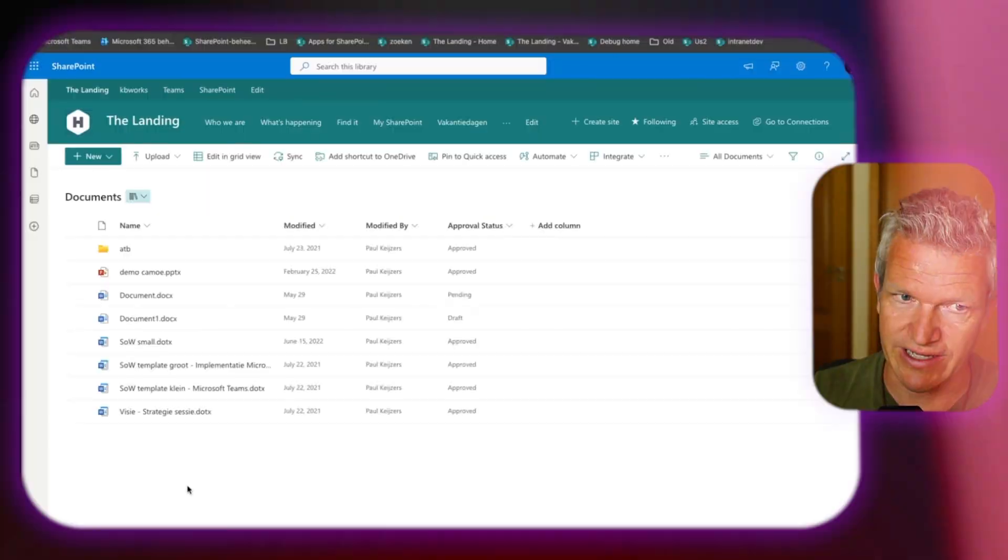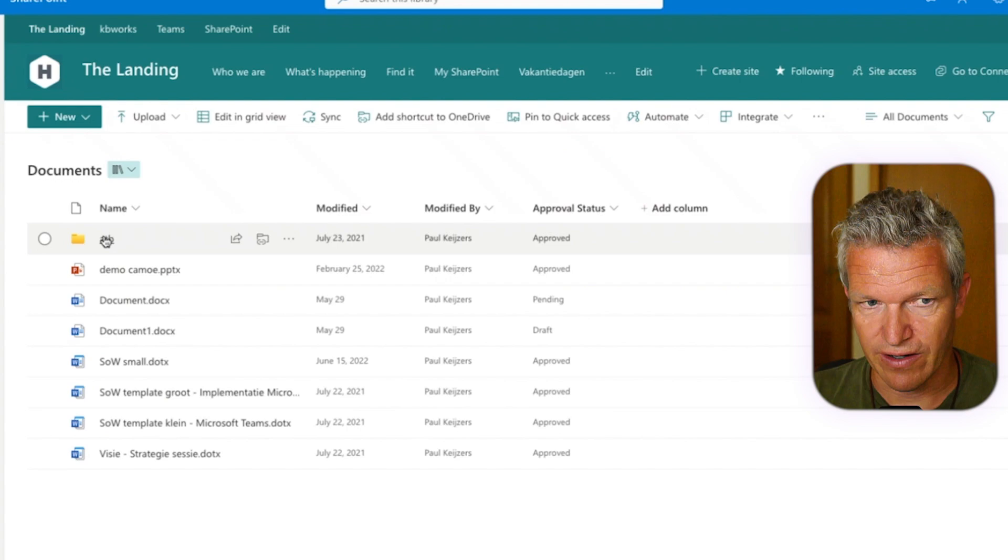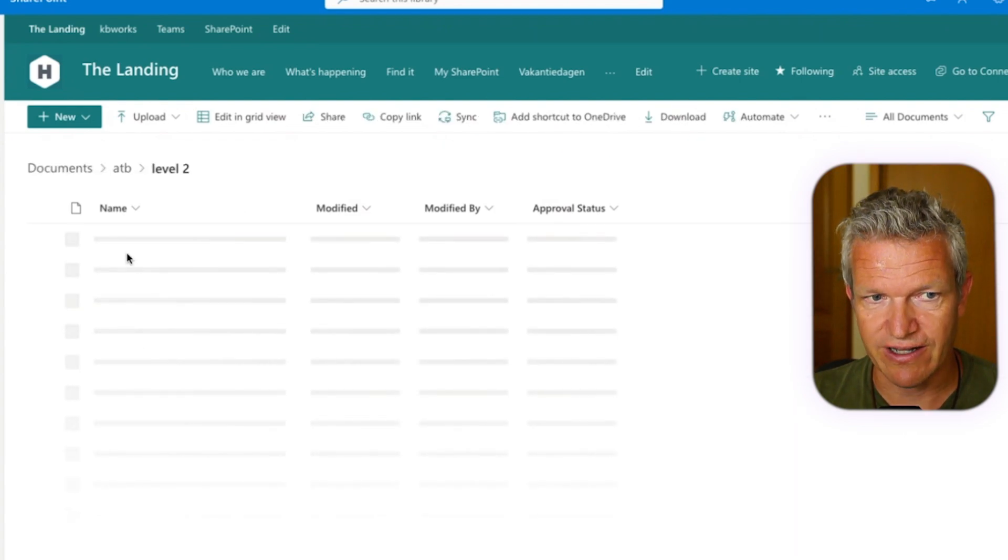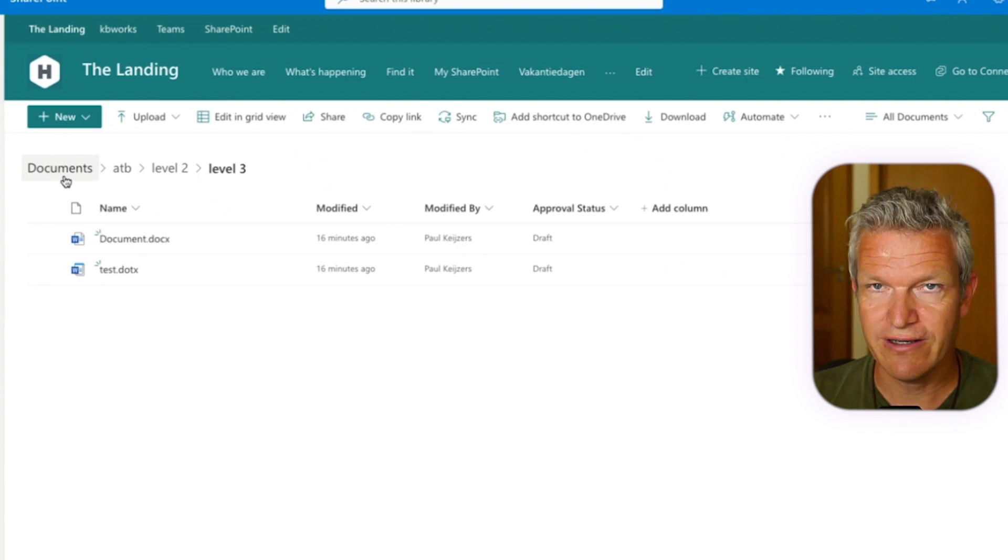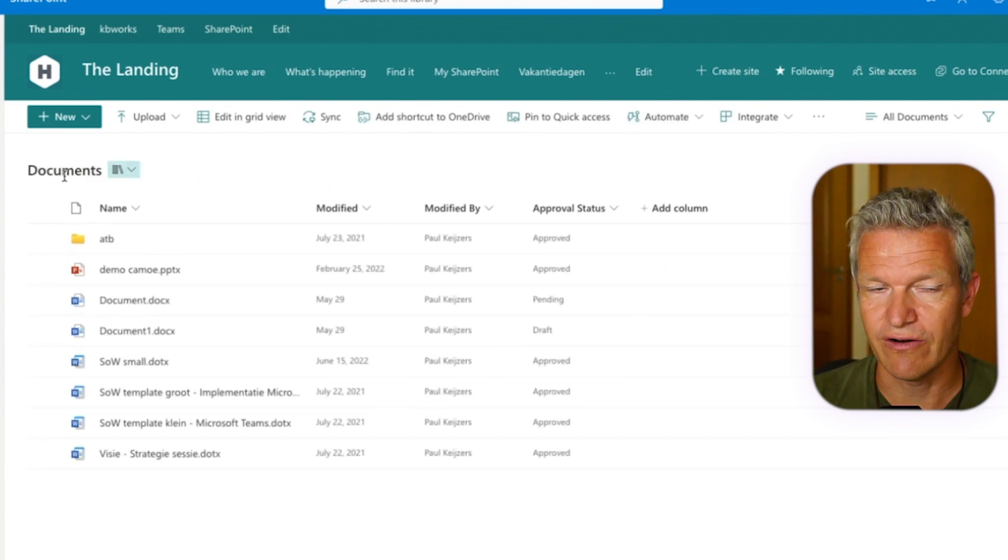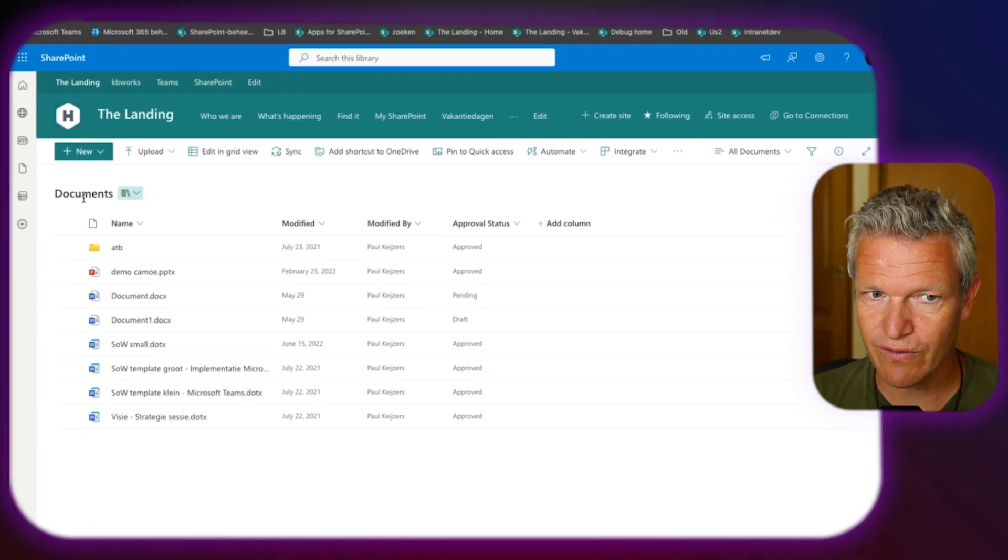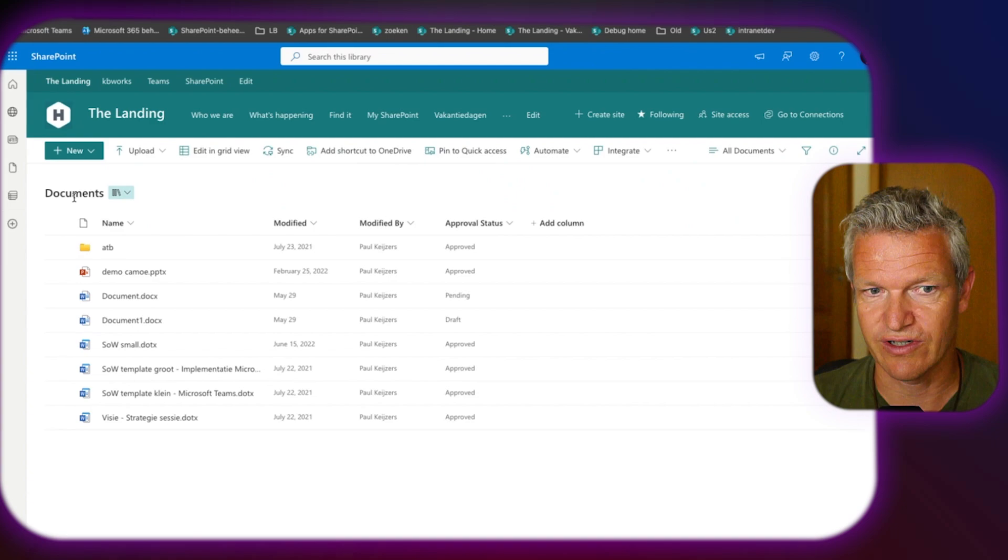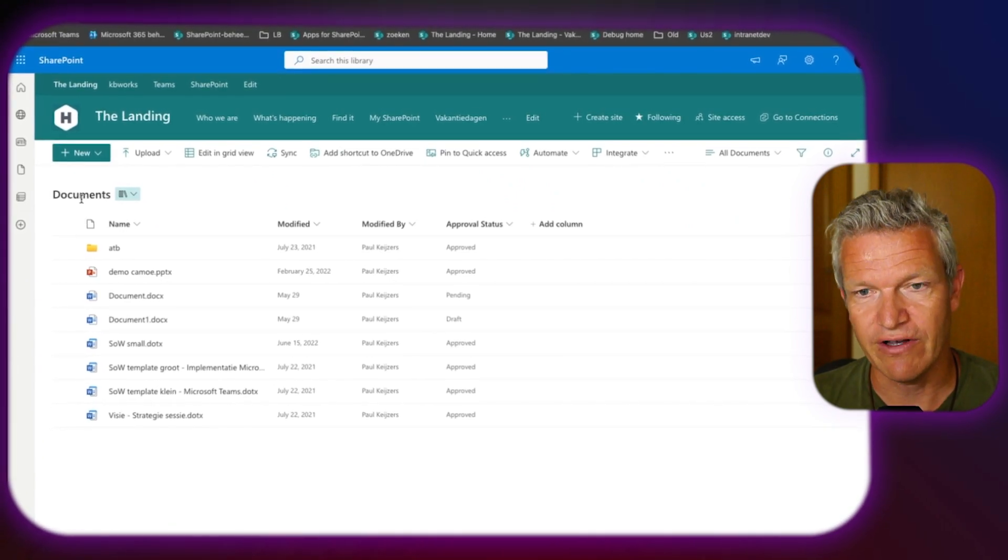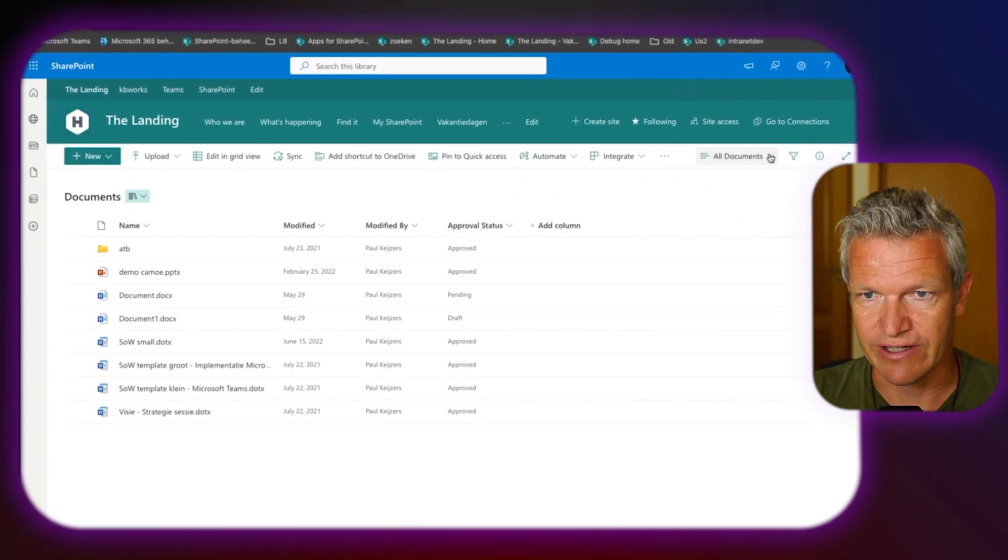So what most people do is when they are in SharePoint, like here, they see the folders and they go in there and say, hey, there's another level. So we are about three levels deep, which is still okay. So what could you do to show all the files? Well, what you could do is the following.